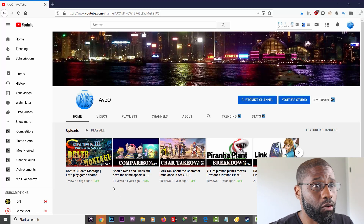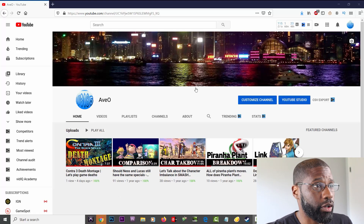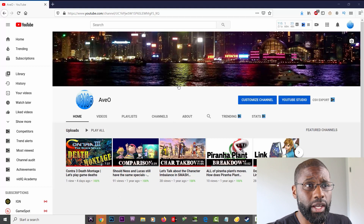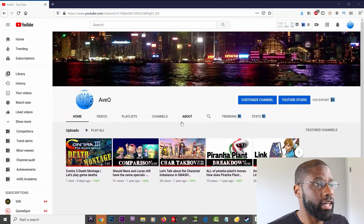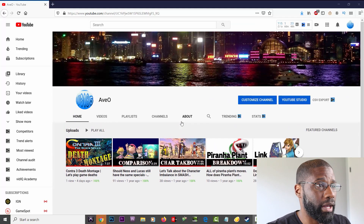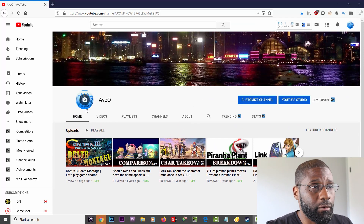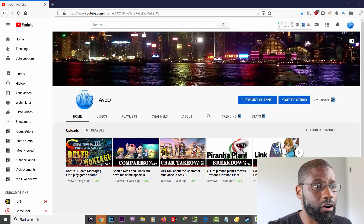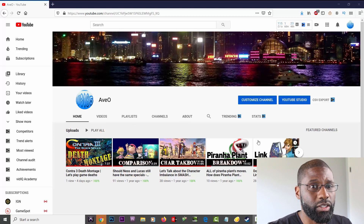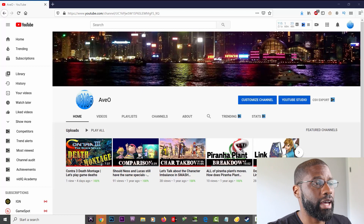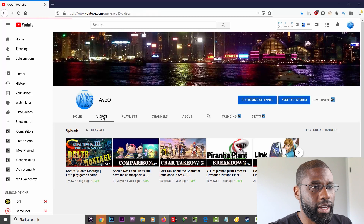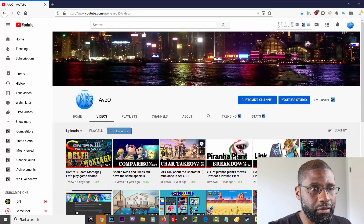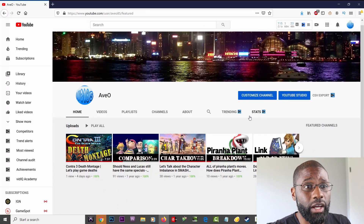Right now I'm already on a page called 'Avo' — this is one of my old pages that I pretty much put on hiatus. On my home page I've got a profile picture, some channel art, and my uploads, which is pretty much what everybody's going to have on their home page. On the Videos tab I have plenty of videos, so what I can do here is just go straight to 'Customize Channel.'